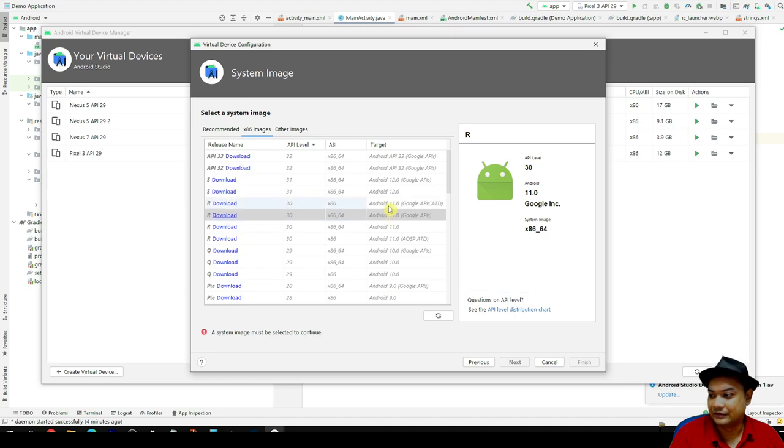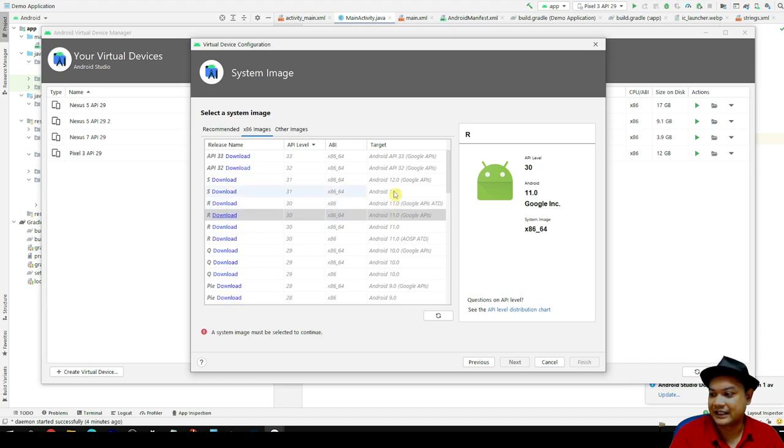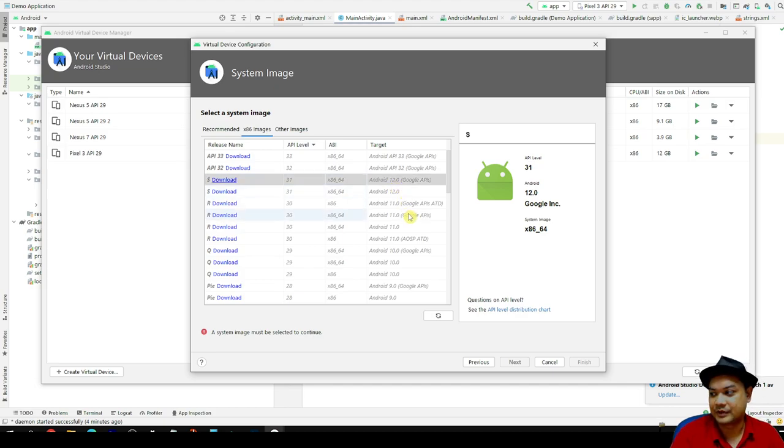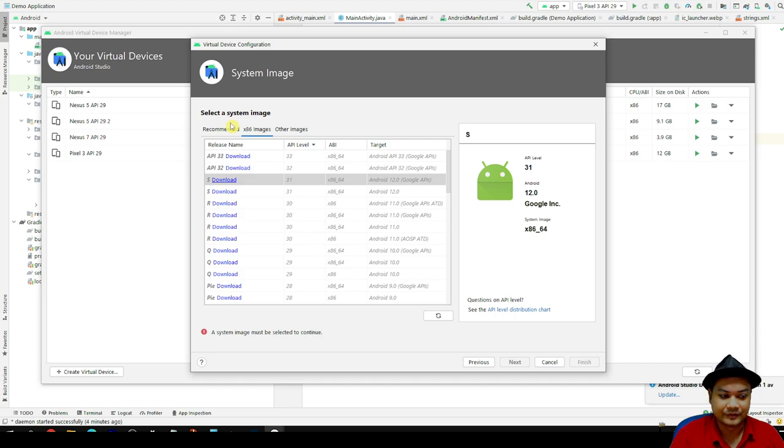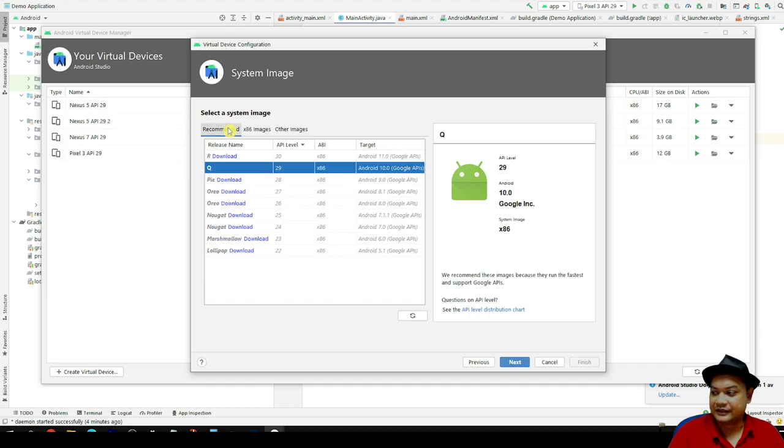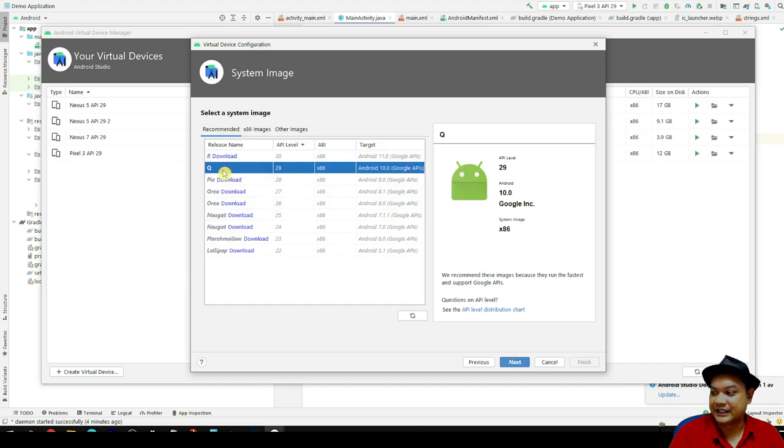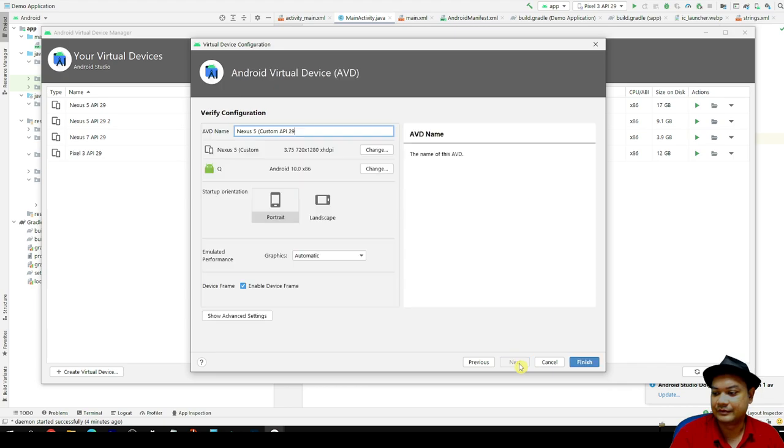For the new part, you can download Android 11. Do not try to download Android 12 because I hear that there is a problem with Android 12. For this matter, I'm going to choose Android 29, API level 29, that is Android Q.